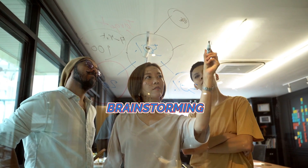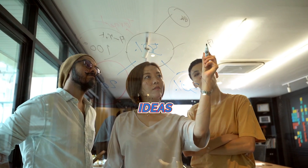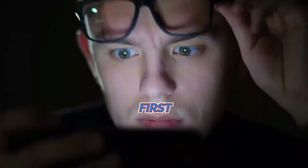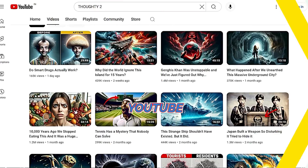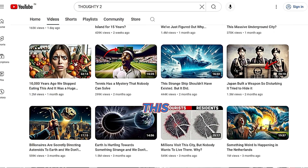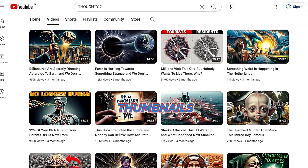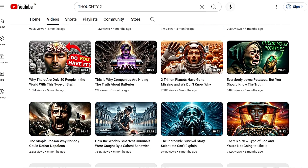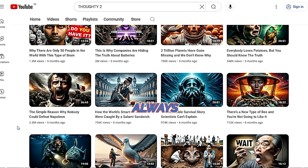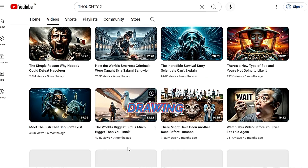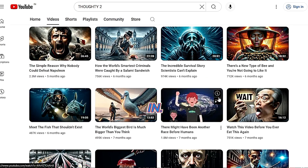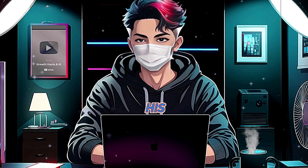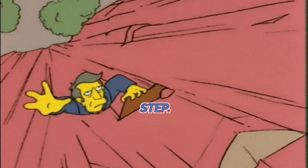We'll cover everything from brainstorming unique ideas to generating stunning images with AI. First, take a look at this YouTube channel — it has AI-generated image thumbnails that attract millions of views on every video. The thumbnails are always spot on, grabbing attention and drawing viewers in. Let's dive into how you can create thumbnails just like his and learn the process step by step.